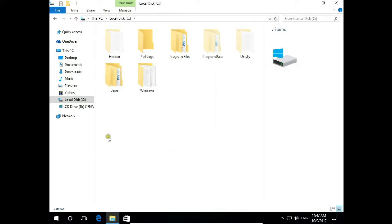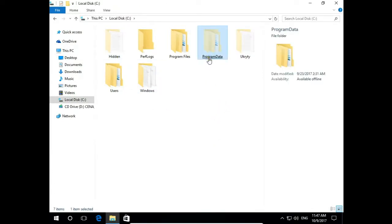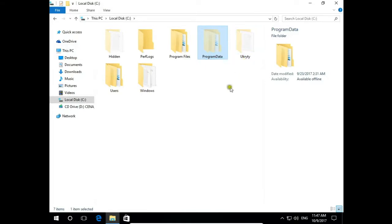And we have in fact three hidden folders here on C drive. One is created by Windows system. One I created before.